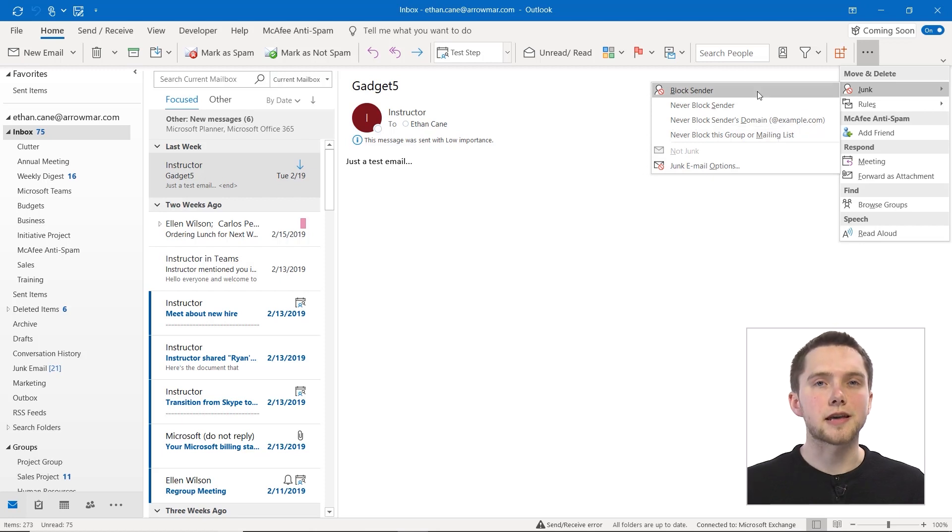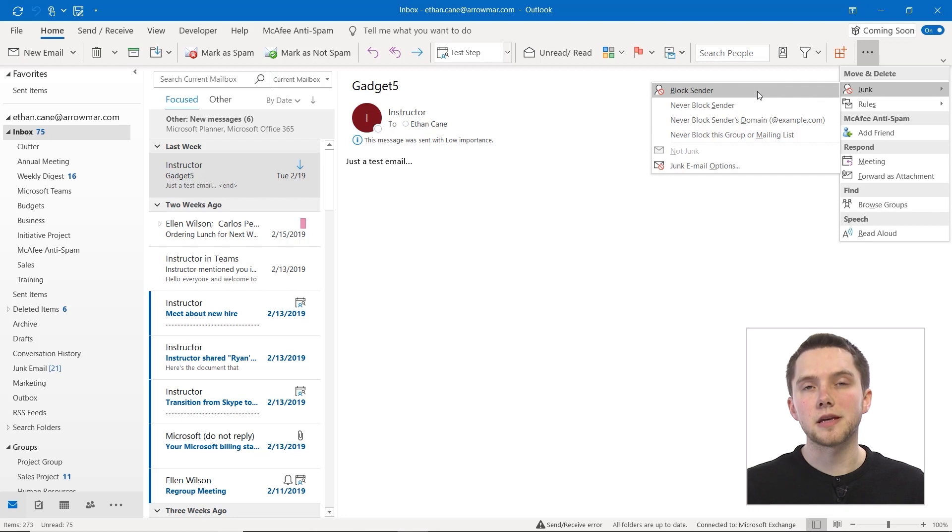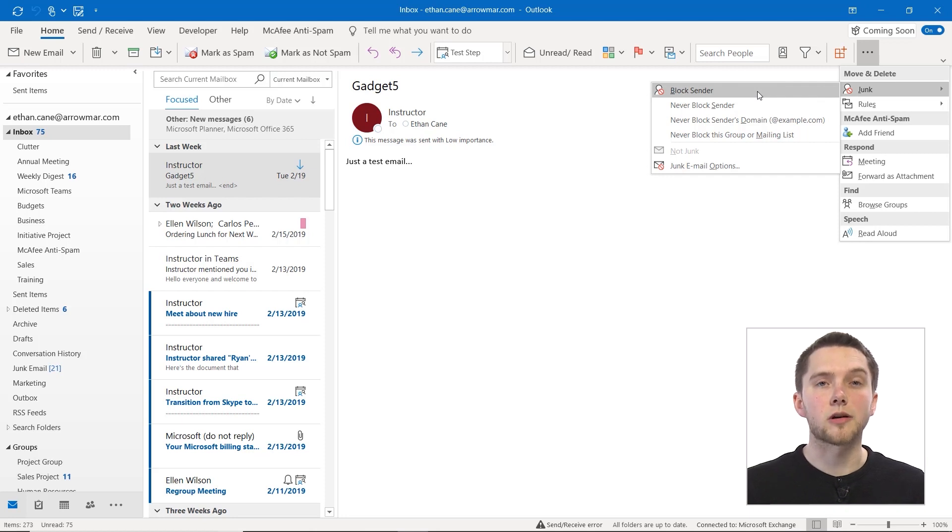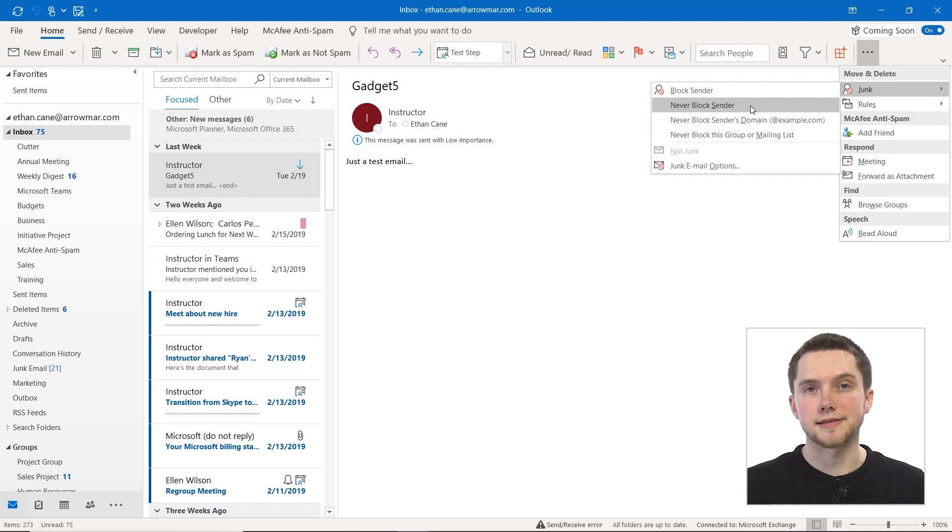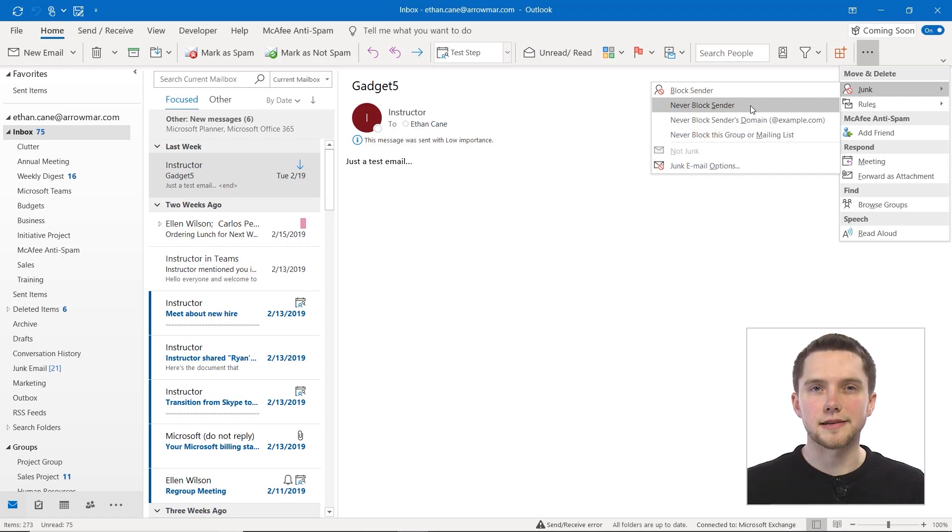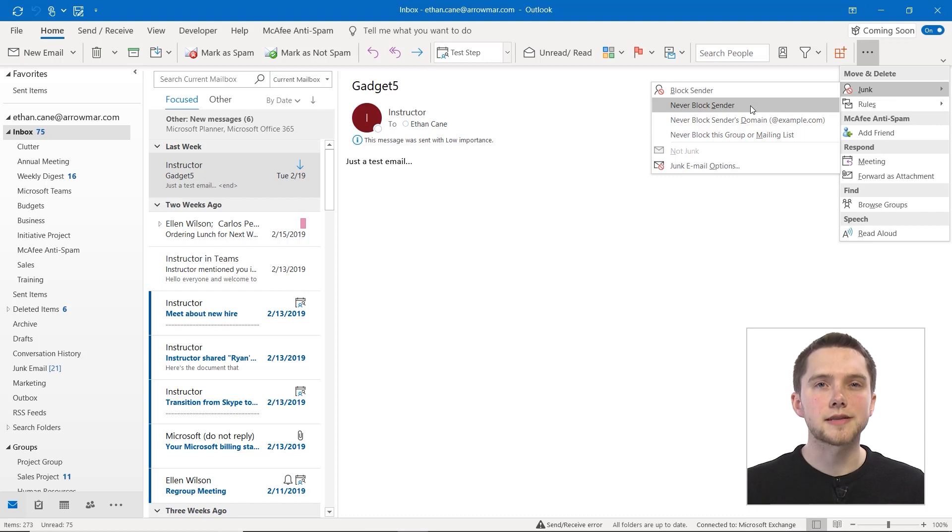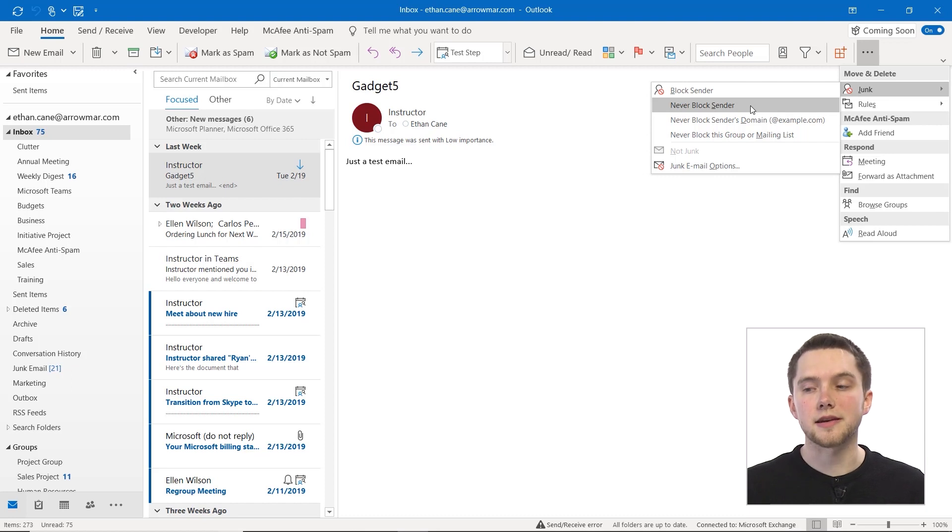Now if you block a sender, that's just saying that any email that I get from this individual, I want to be sent straight to my junk email. If you choose to never block a sender, that means that even if something may be flagged as junk email, it will never be sent to junk from this sender.